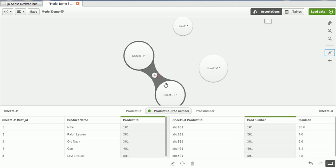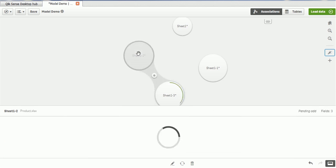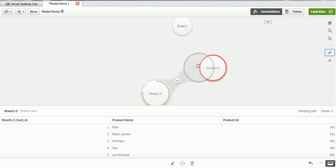Sheet 1-2 contains the product ID and sheet 1-3 contains the product number. The first sheet has customer ID, product name, and product ID. From sheet 1-3 we have product ID, product number, and sales in billions. These two tables are interrelated — the column named 'product ID' in one table corresponds to 'product number' in the sales table. The values inside those columns are different but the tool identified that and created the relationship between the product and sales tables.